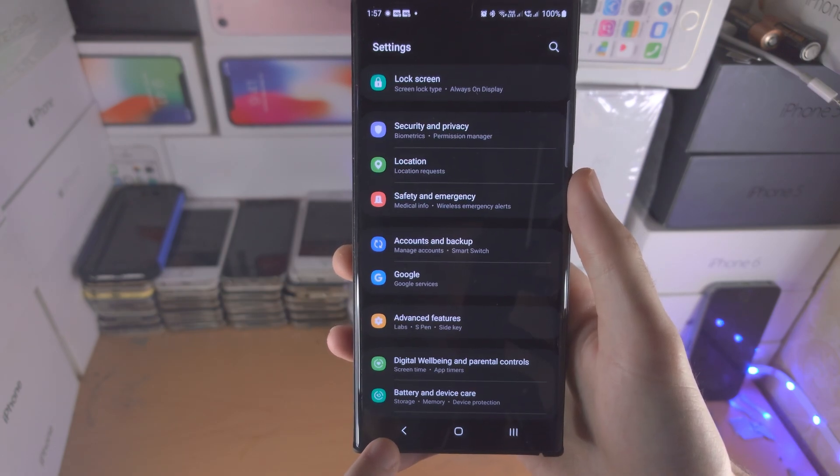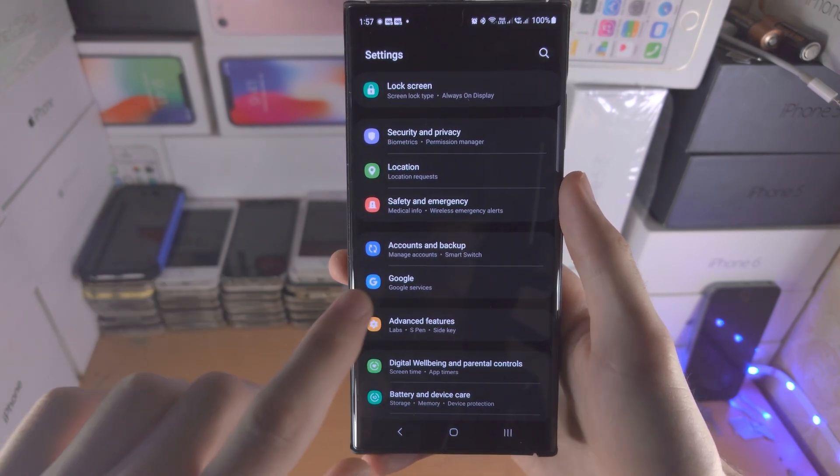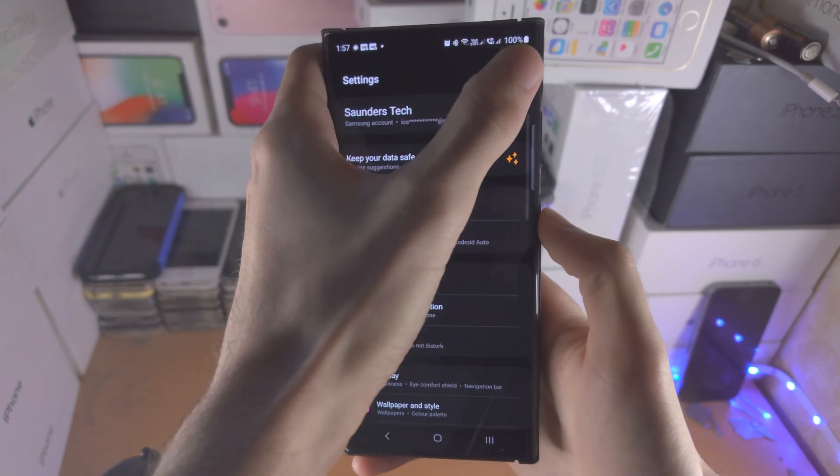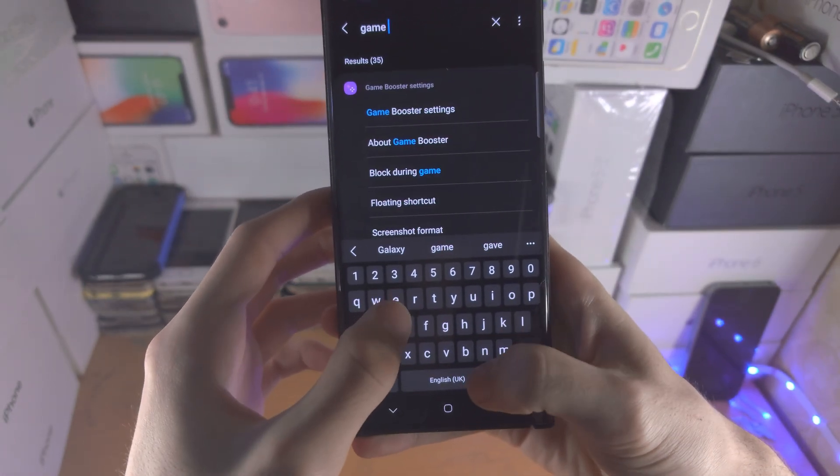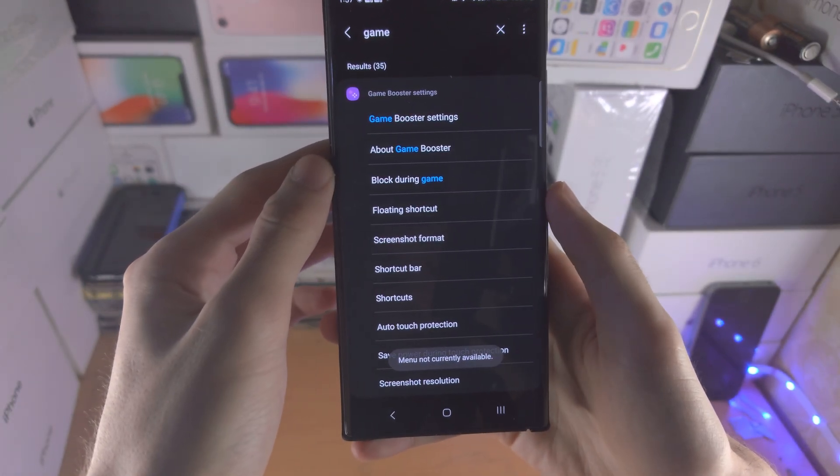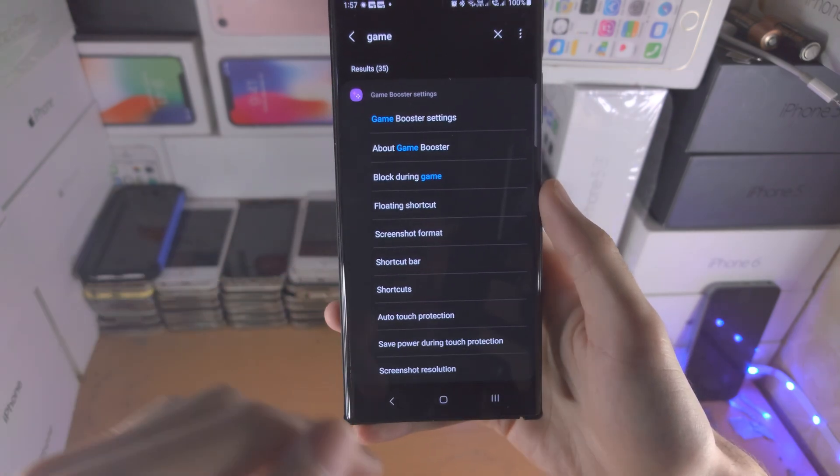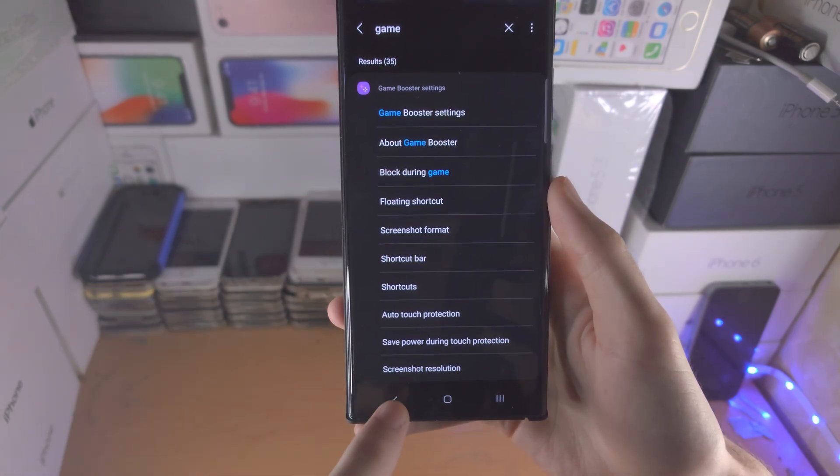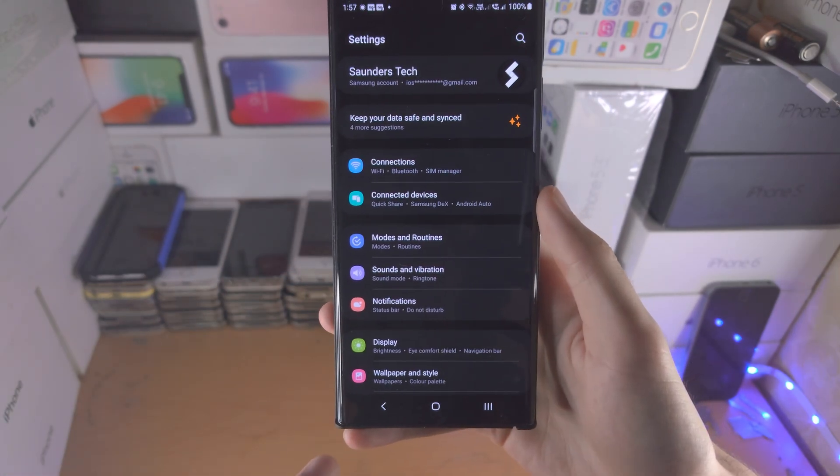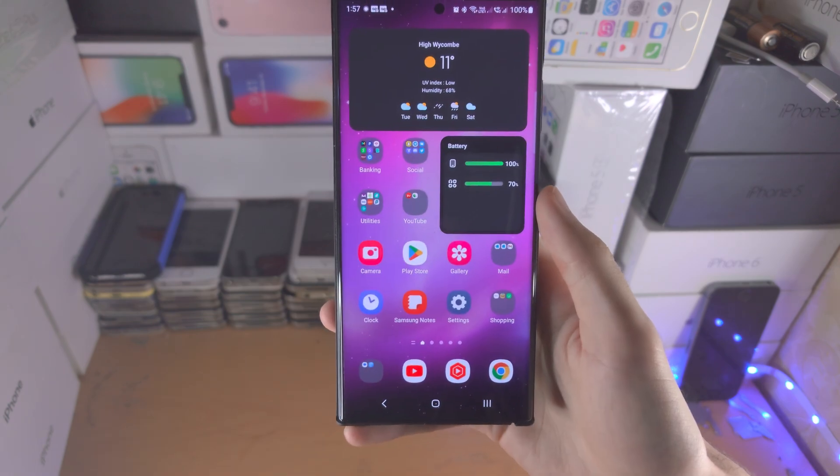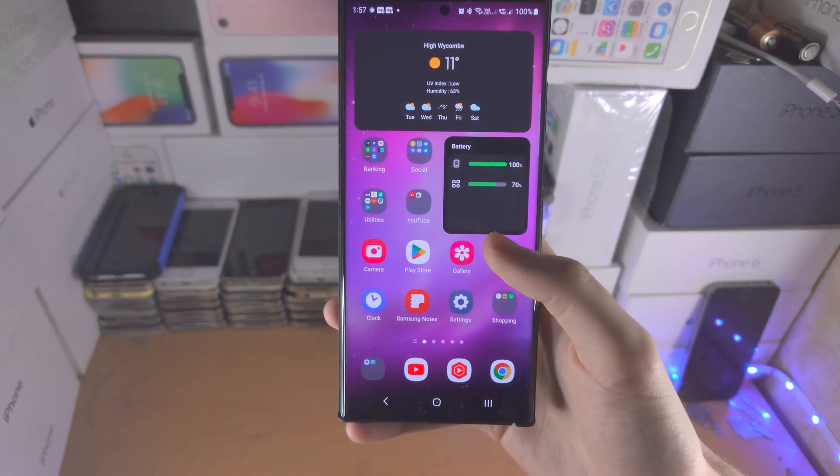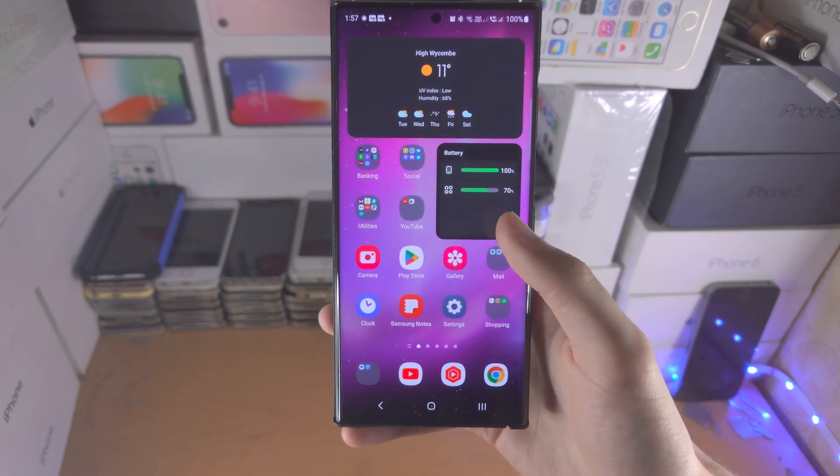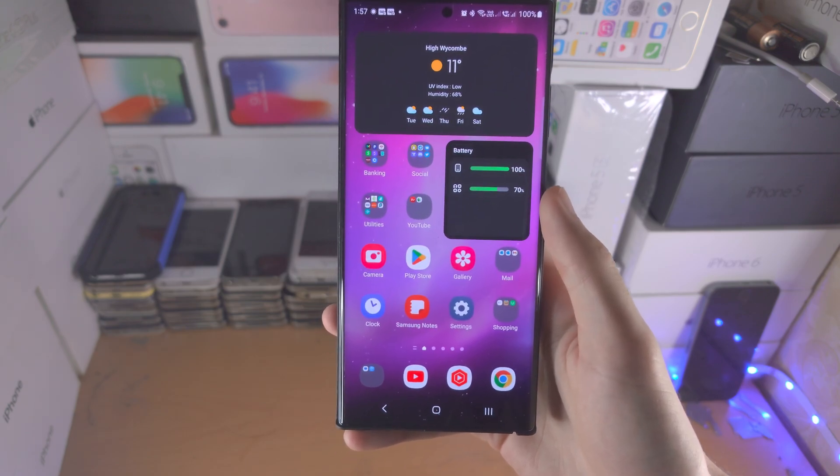There are also some settings in the game booster. So if we just search up for game booster settings. The menu isn't available because I don't have game booster but if you do there are some screenshot settings there as well and that only applies if you use the game booster app and you're playing games.